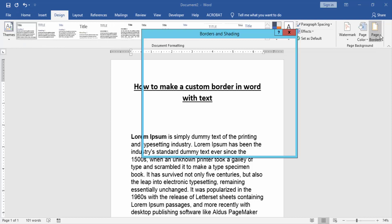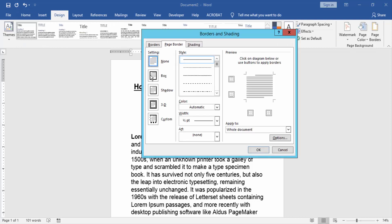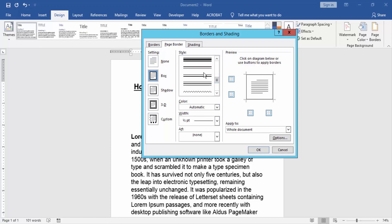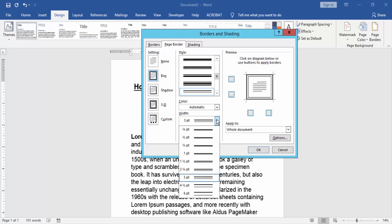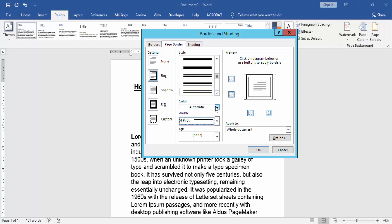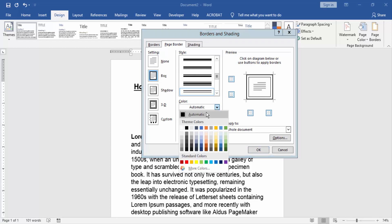Click the Page Border option, then click the Box option and choose a border in this dialog box. Then change the width of this border and change the color of this border, like yellow, green, blue, etc.